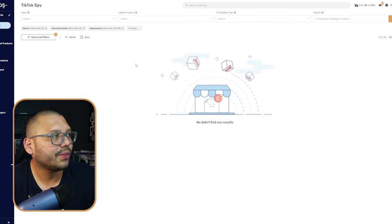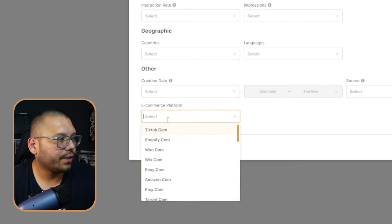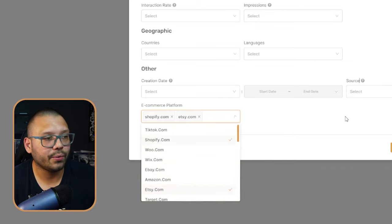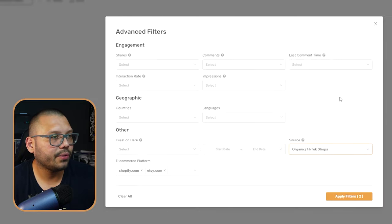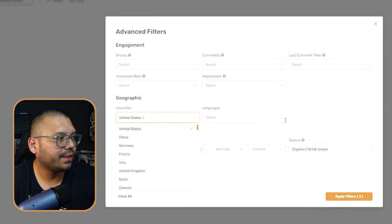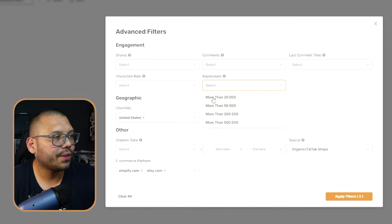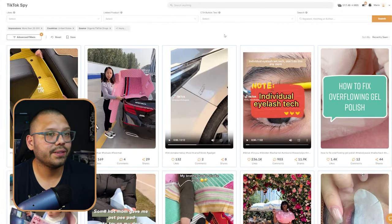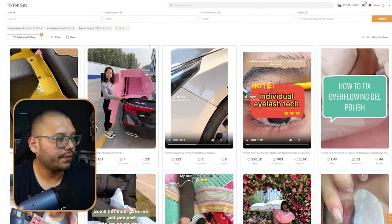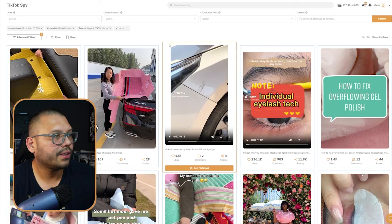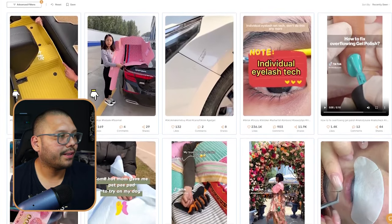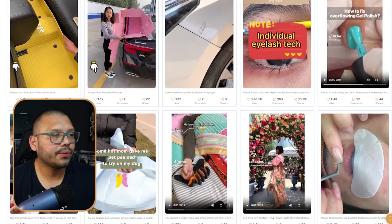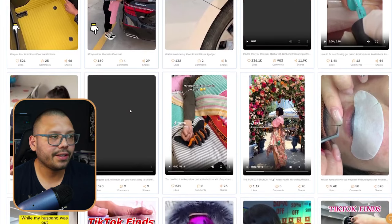We didn't have any results, so let's set our parameters a little differently. I'm going to keep Shopify and Etsy as e-commerce platforms and organic as the source, keep the country as the US, and lower impressions to more than 20,000. Now we have quite a few different products and videos, so let's start scrolling through to see what we can find.